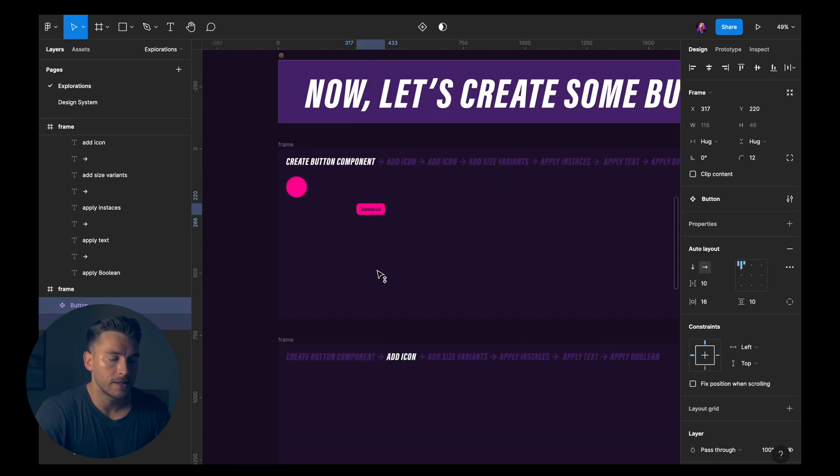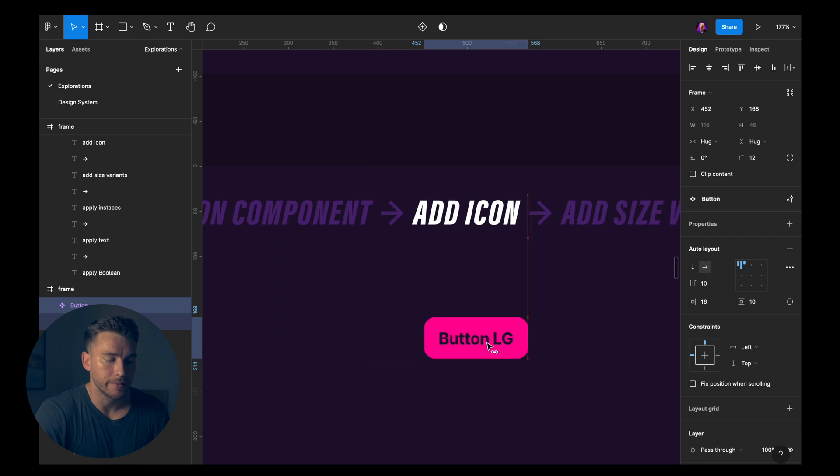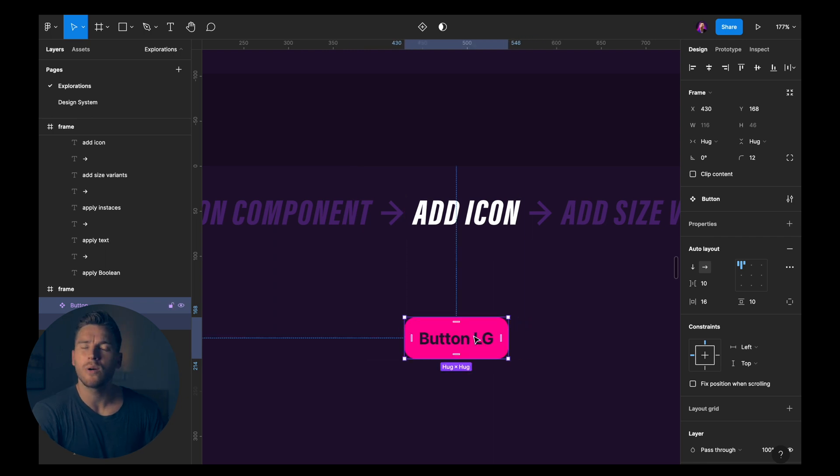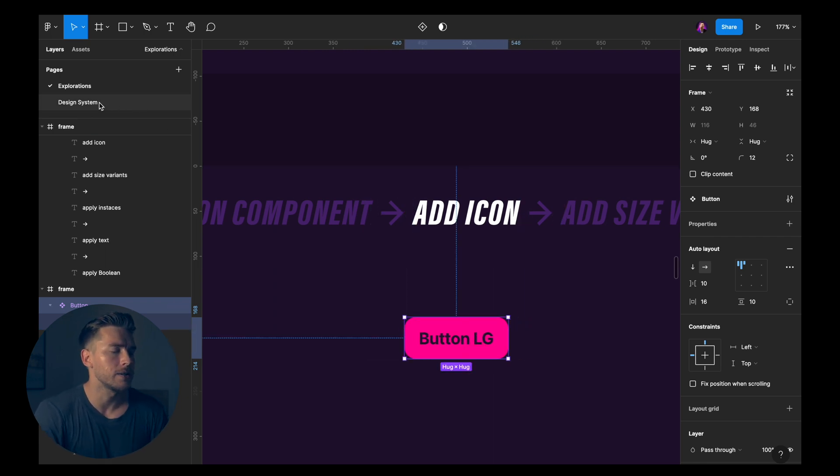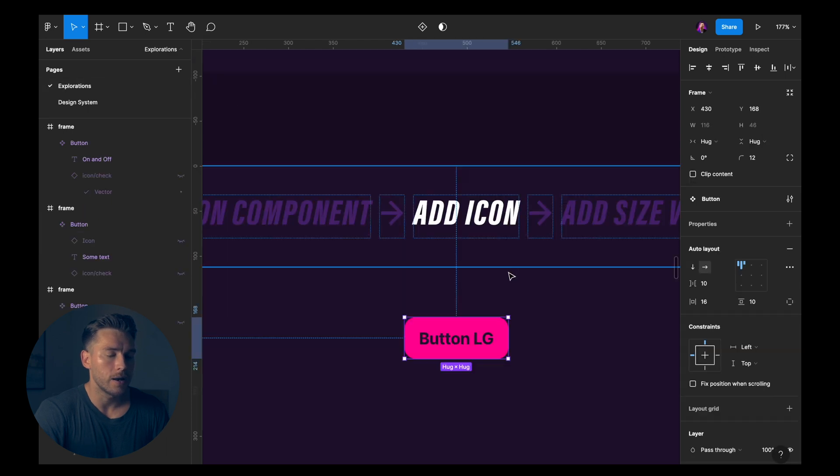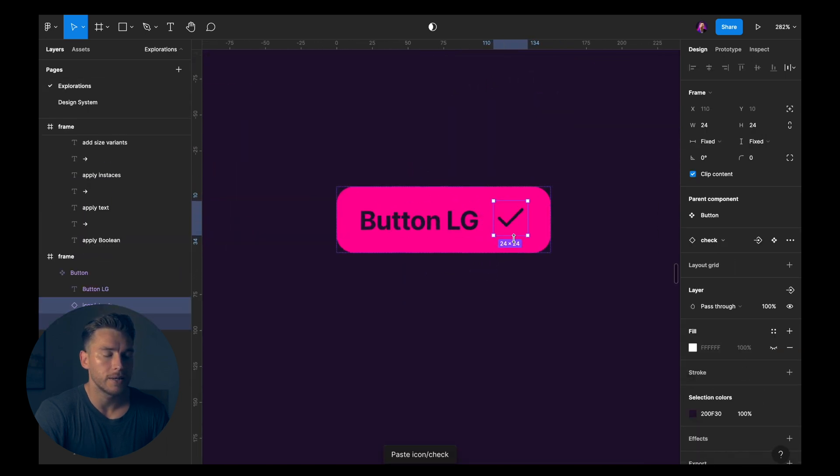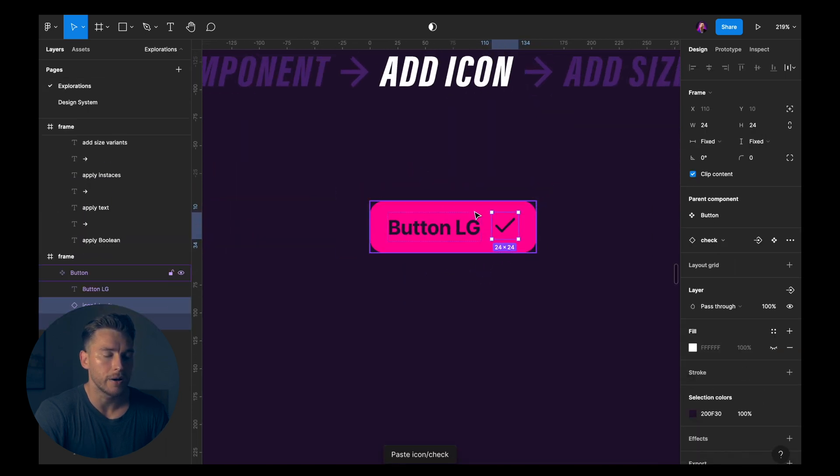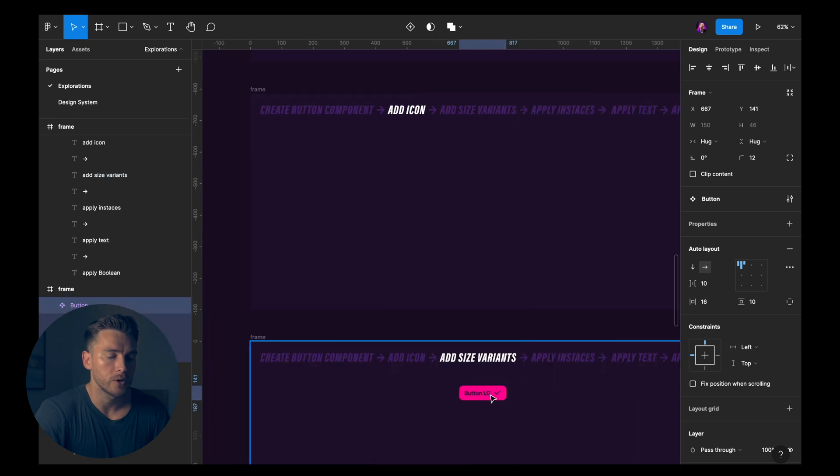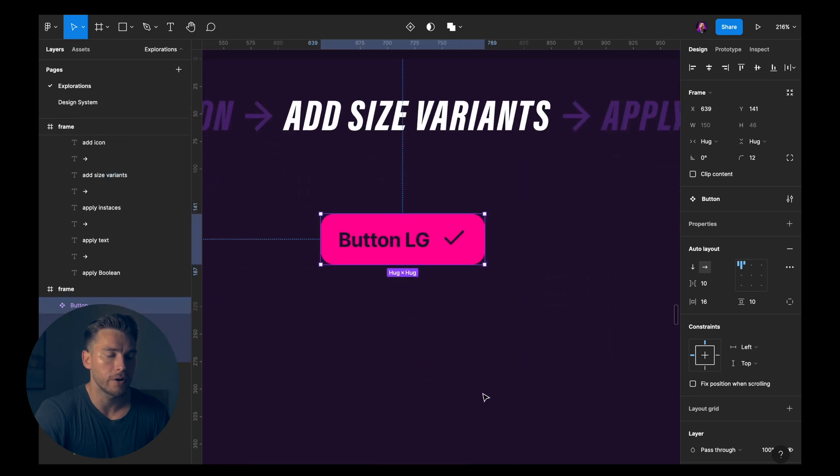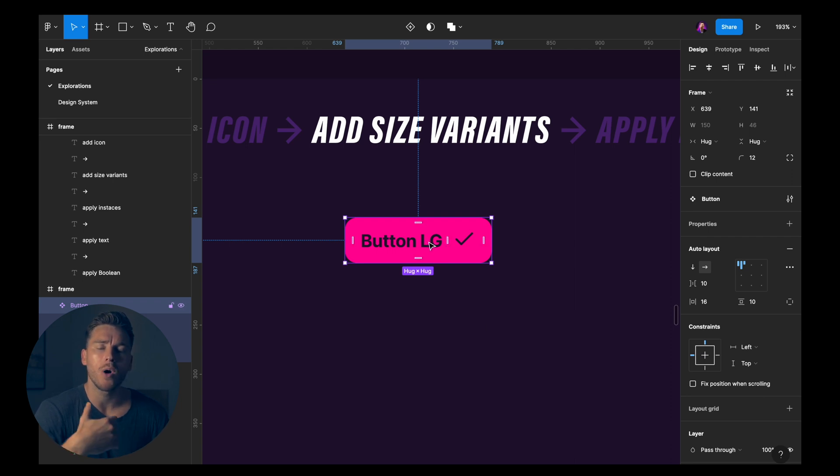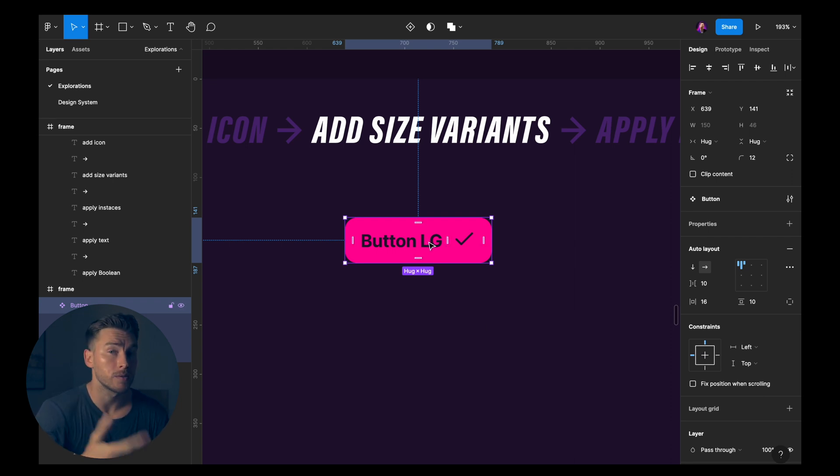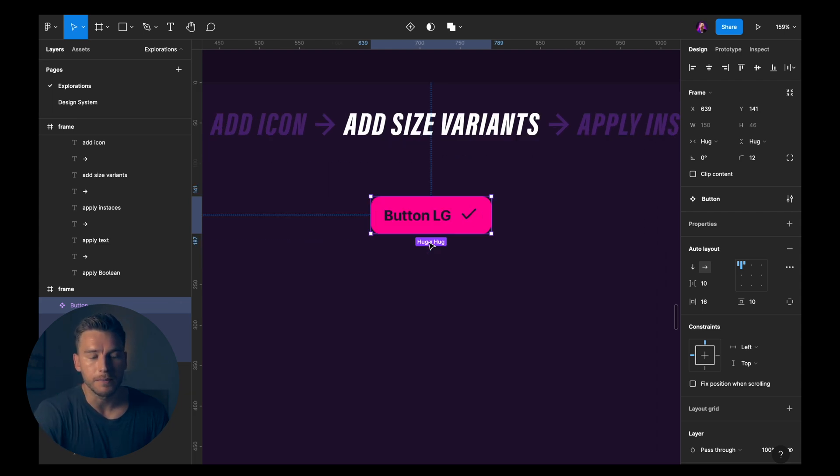And once that's done, I'll go down here because now I'm going to add an icon to it. So I'll go into my design system. I'll copy an icon and I'll paste it in our button. Now from here, we'll go down one step further. And now we want to add some size variants. Because we have the button large, but I want a button medium and a button small as well. So this is where variants come into play.